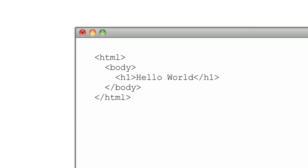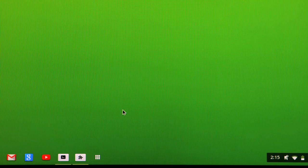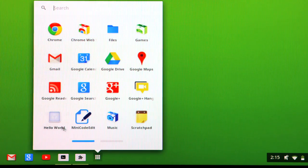Now that we know the app will launch index.html, let's build out that file. And that's it — this is your first app. To prove it all works, let's install the app and launch it.